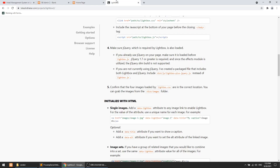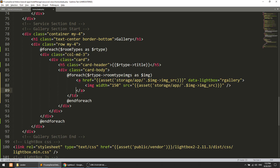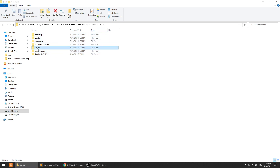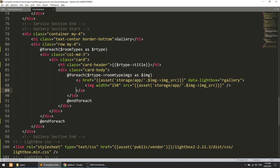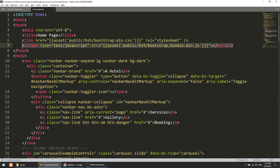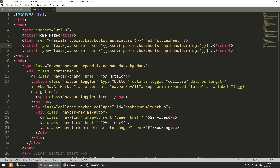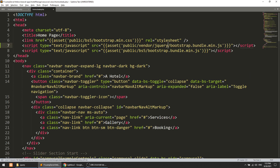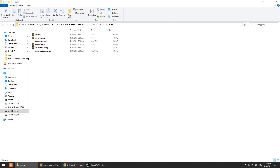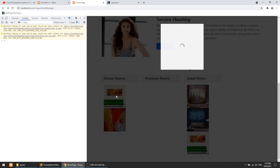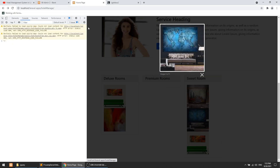I understand the issue — lightbox depends on jQuery, so we need to load jQuery first. In the vendor folder we already have jQuery in the jquery subfolder. I'll copy that script tag, update the path to public/vendor/jquery/jquery.min.js, and add it before the lightbox script. After refreshing the page the lightbox is now loading and working correctly.